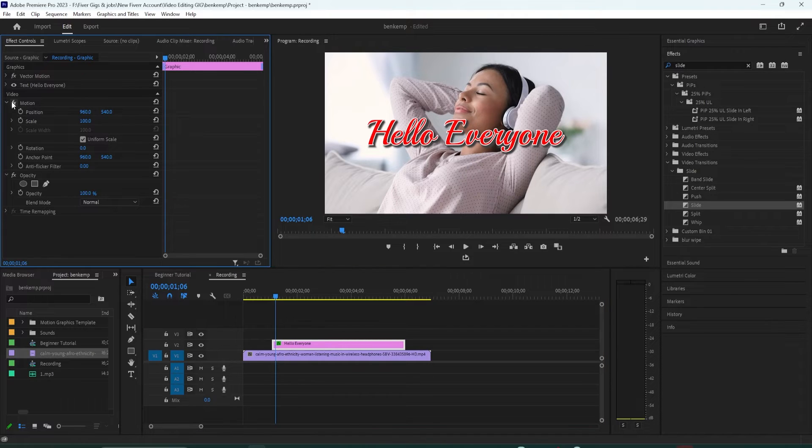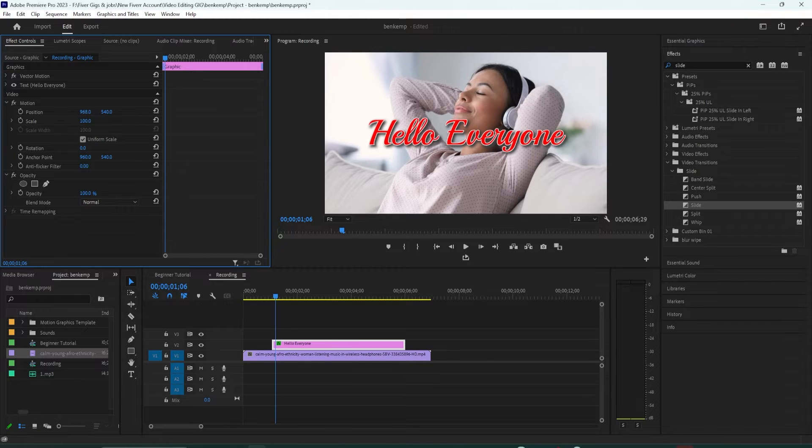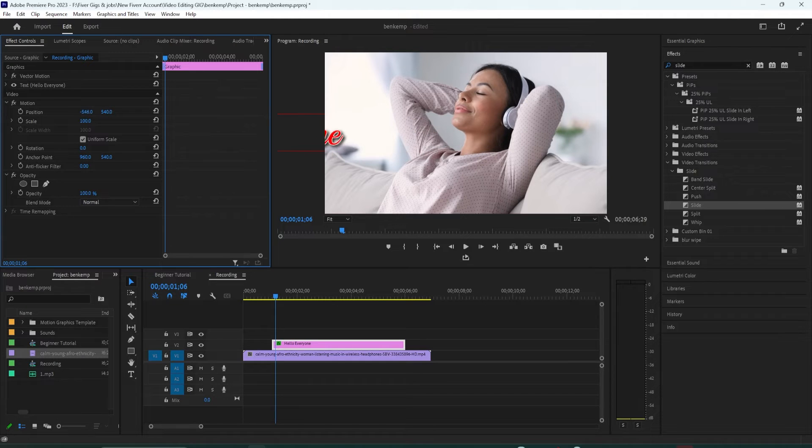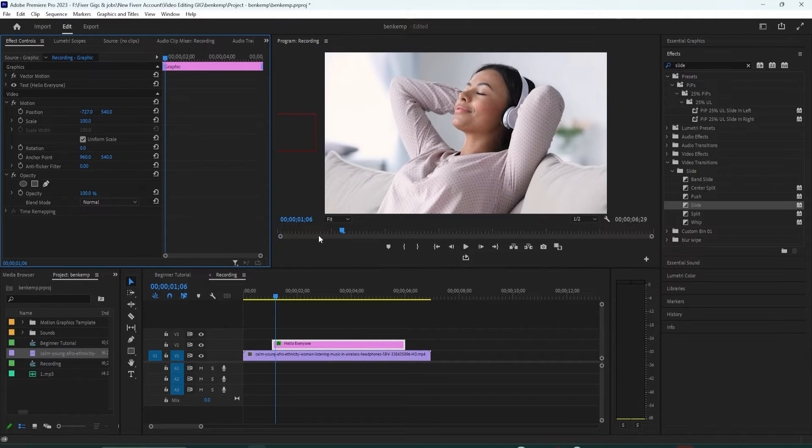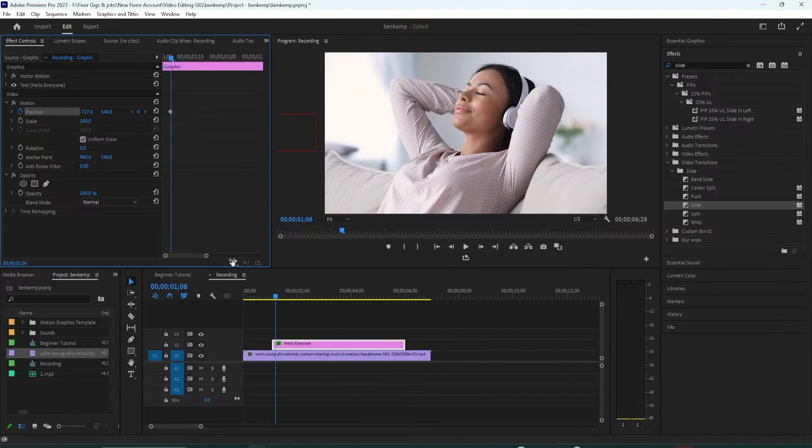Under motion you should see the position setting and the first number will represent its current horizontal position. So what you need to do is drag that number to the left until your text is a little bit off screen. Then go ahead and click the stopwatch next to position to create a keyframe which will represent the starting point for the animation.